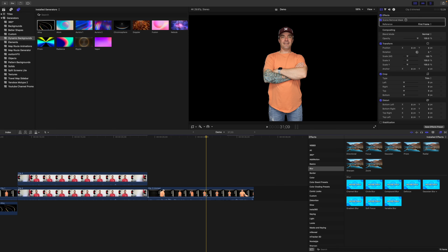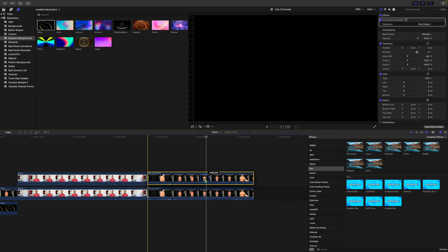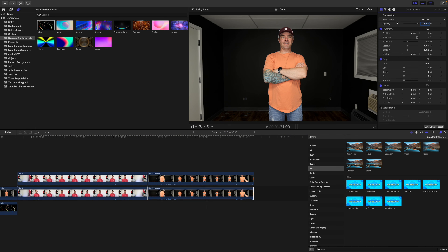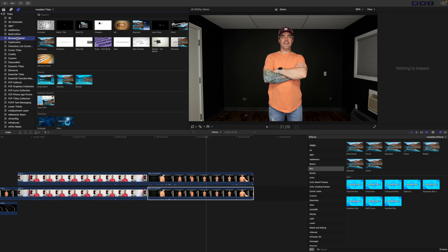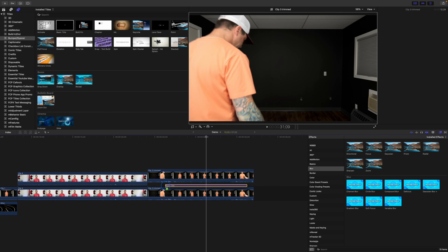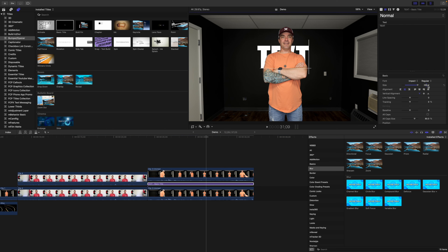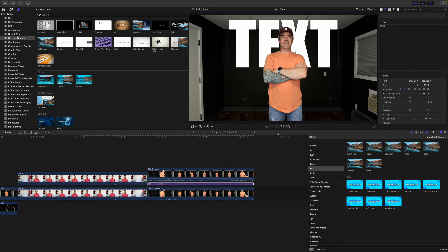Perhaps the most useful thing we can do with a scene removal mask is use it to add text behind a moving subject. Just like before, make a copy of your clip and delete the scene removal mask from the bottom clip. Go to your Titles and Generators browser, select the title preset you want to use, and drag it down into your timeline. Place this title between your two clips and adjust it to look exactly the way you want.